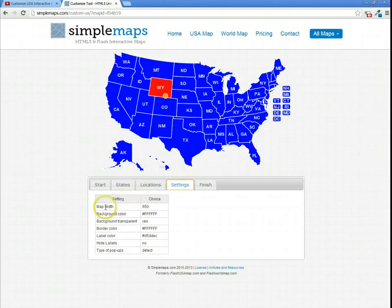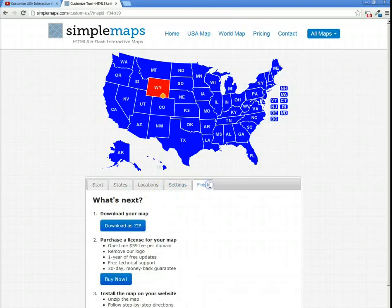Finally, you can change the width of the map or any other settings. When you're done, you just download or buy.